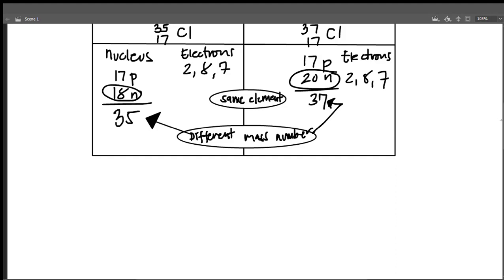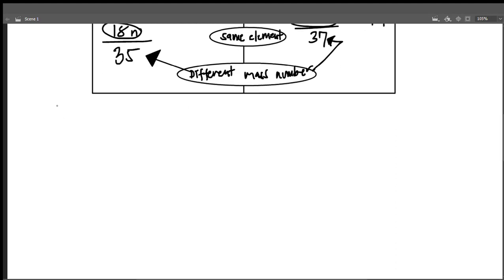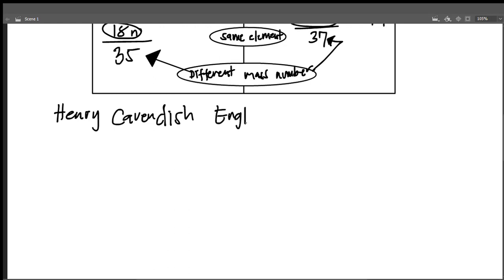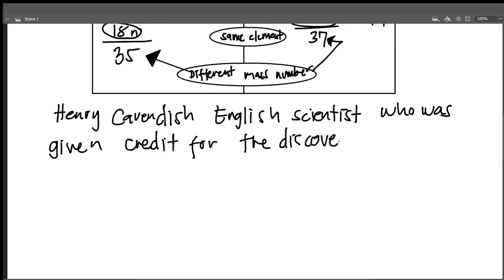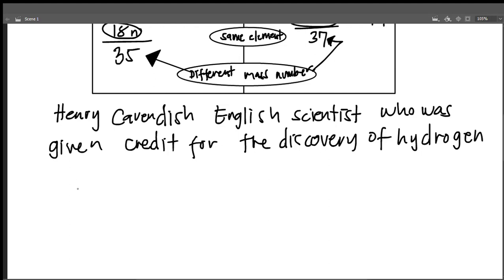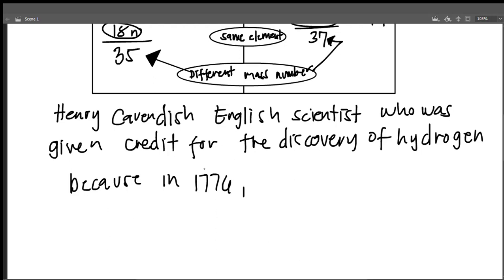Henry Cavendish was an English scientist who was given credit for the discovery of hydrogen, because in 1776 he prepared a quantity of gas and observed its properties. Let us now show the three isotopes of hydrogen.